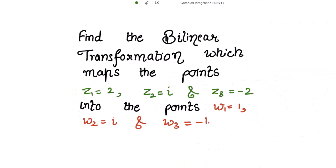We need to find the bilinear transformation which maps the points z1 = 2, z2 = i, and z3 = -2 into the points w1 = 1, w2 = i, and w3 = -1.